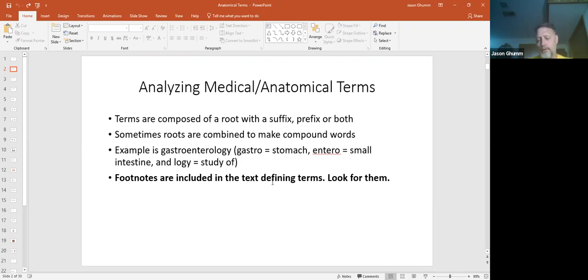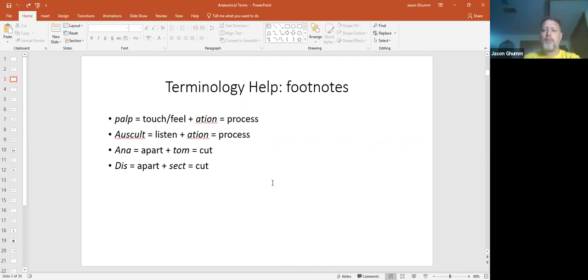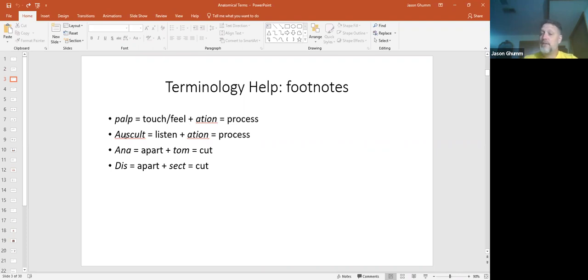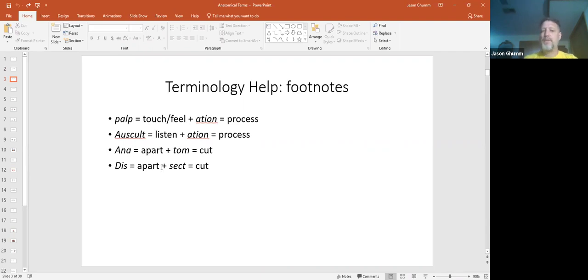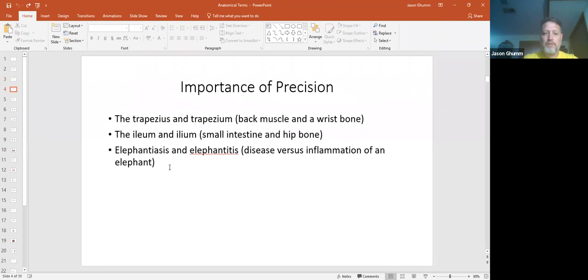You'll find footnotes in your textbook. Look for them. There's also a terminology guide at the back of the book. Use it to help you understand words. In the medical profession you usually palpate things or palpation. Palp means to touch or to feel, and Asian is the process of it. Auscultation means listening to it. Anatomy, Ana and Tom - the part and the cut and dissect. These are some examples of terms that you'll find in an anatomy and physiology course.